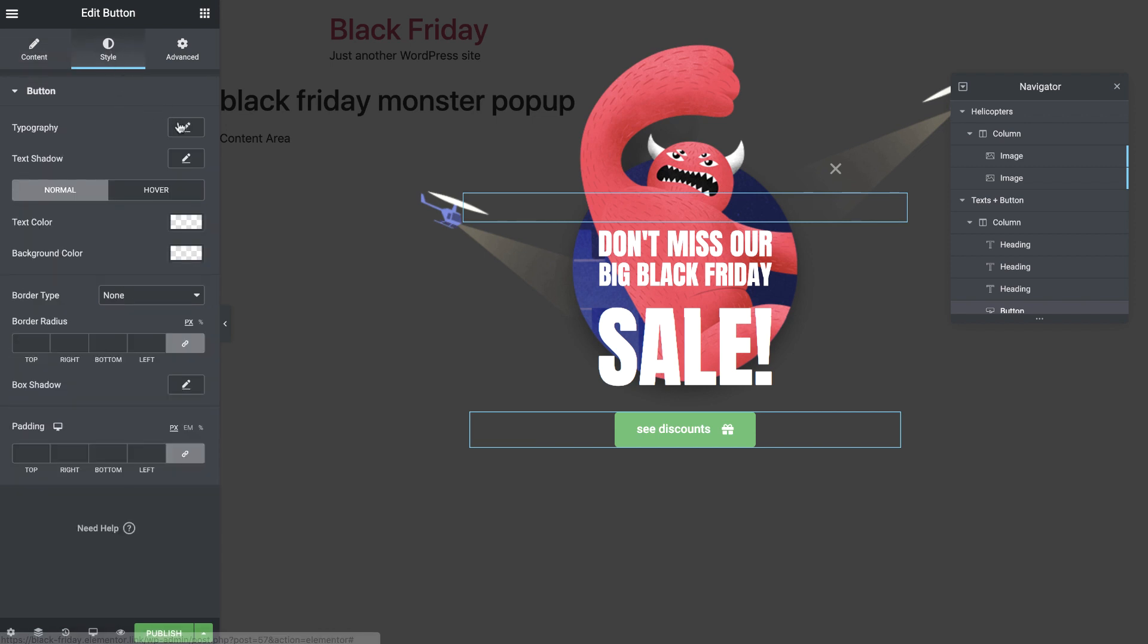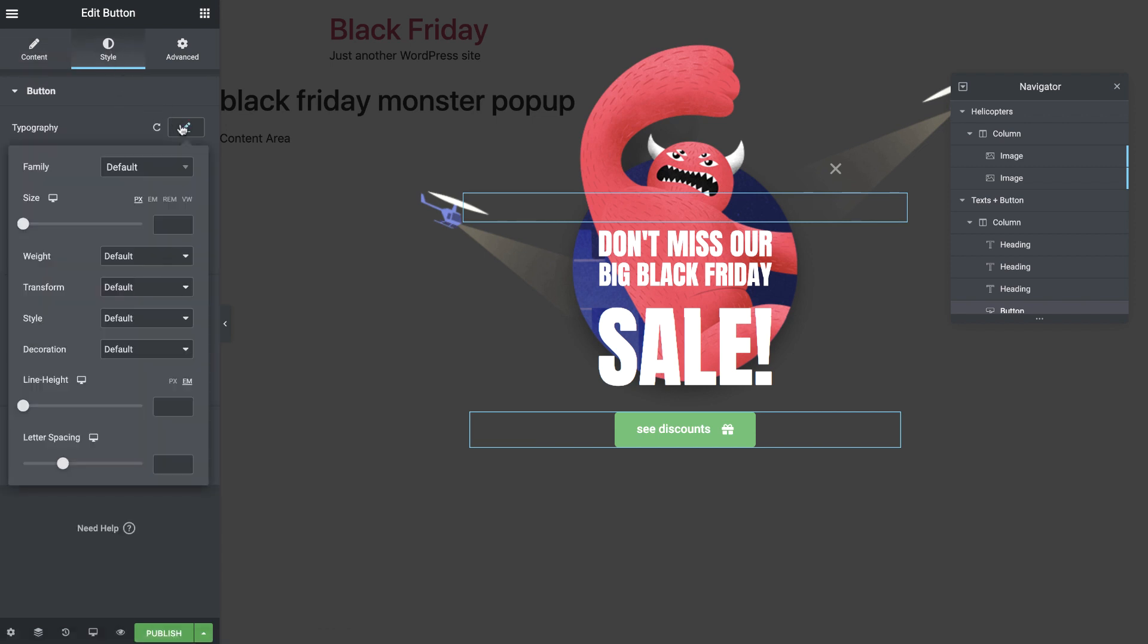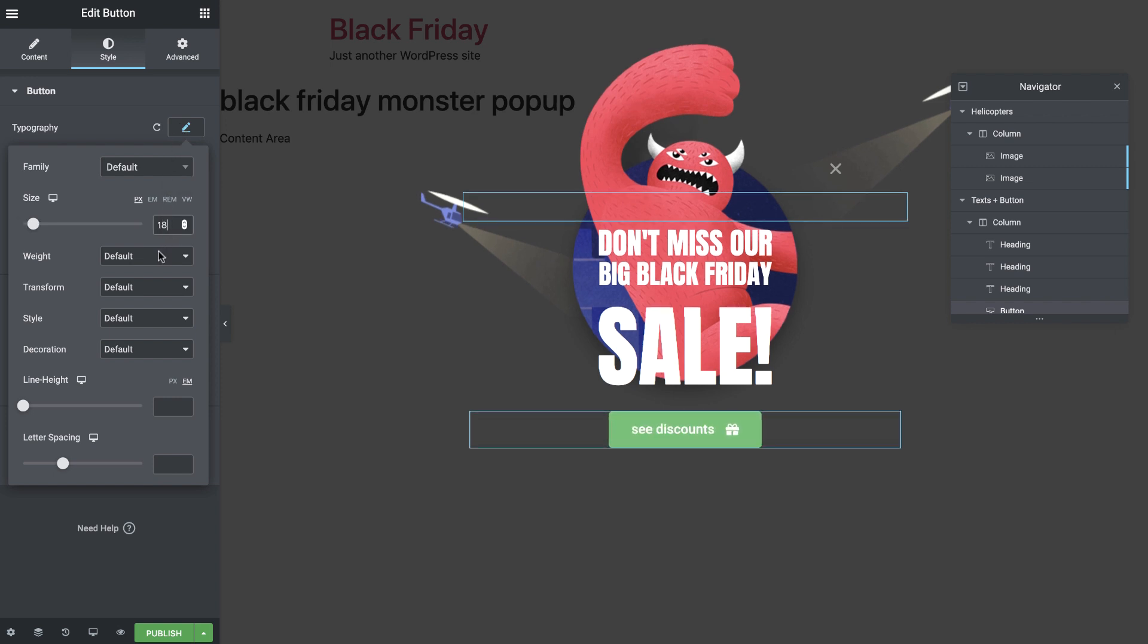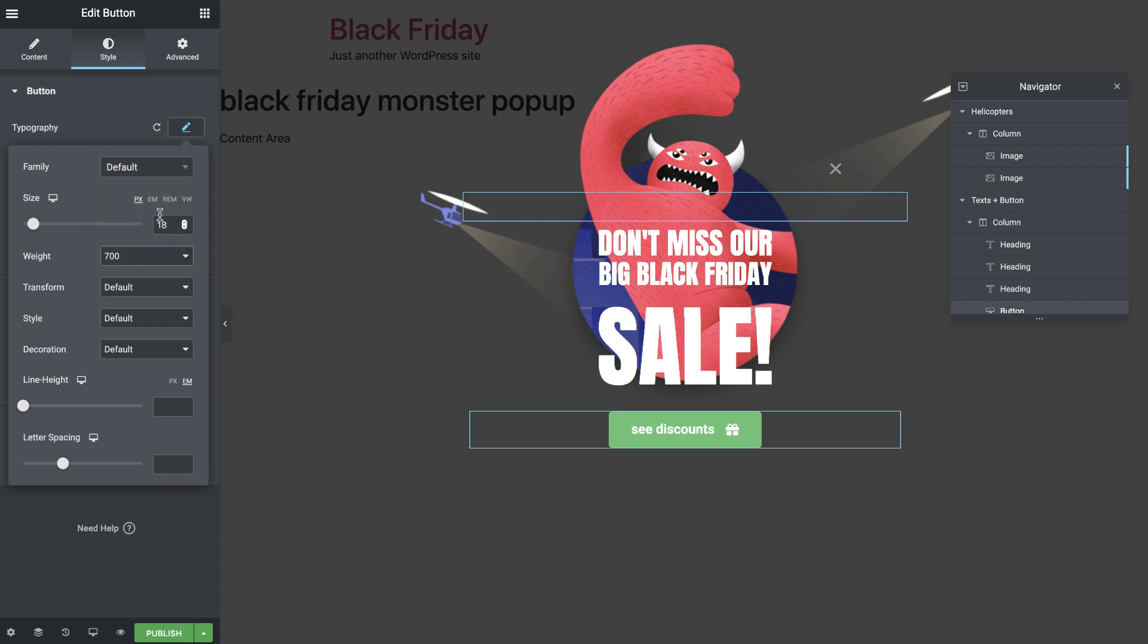I'll leave the default font family, which in our case is active grotesque, and I'll set the size to 18 pixels, weight to 700, and transform to uppercase.